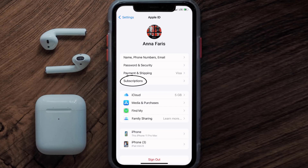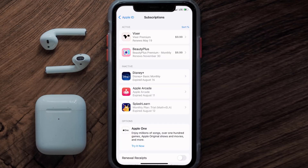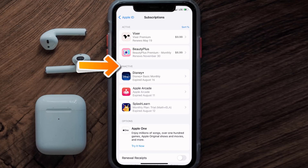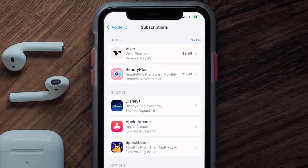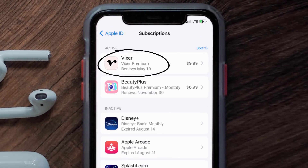From here, you're simply going to choose the Subscriptions option and then give it a moment to load. Over here you'll then get a list of all of your active subscriptions, and underneath that are your expired ones as well. You'll also see dates for when that next payment is due to be taken from your account. Next, tap on Vixor under the active subscriptions section.